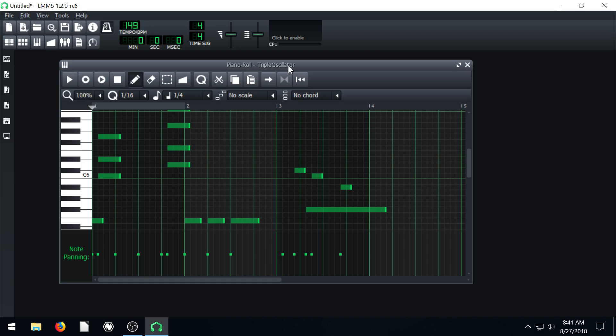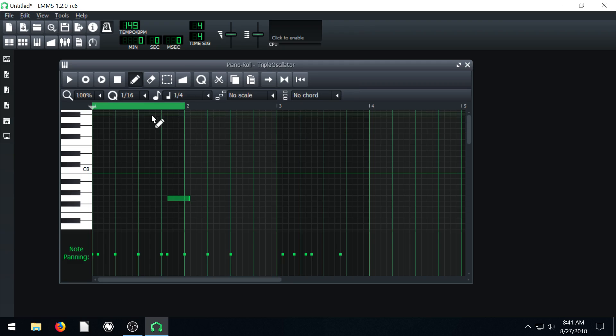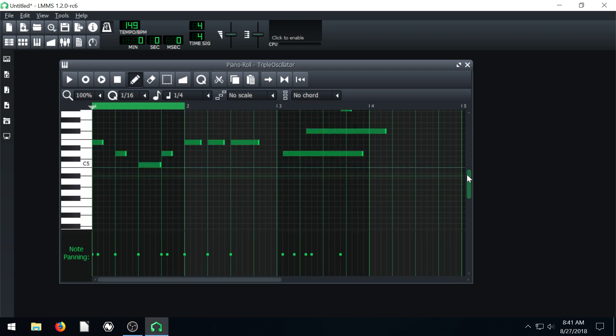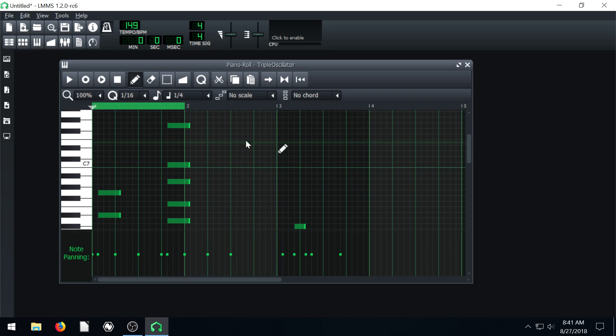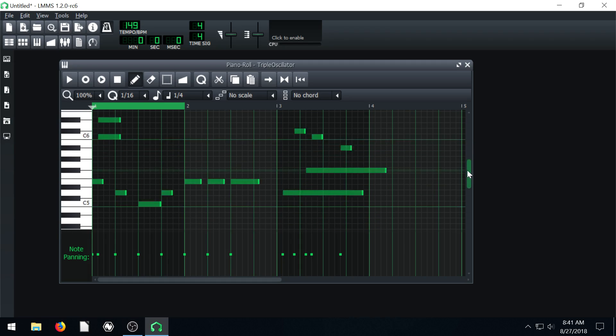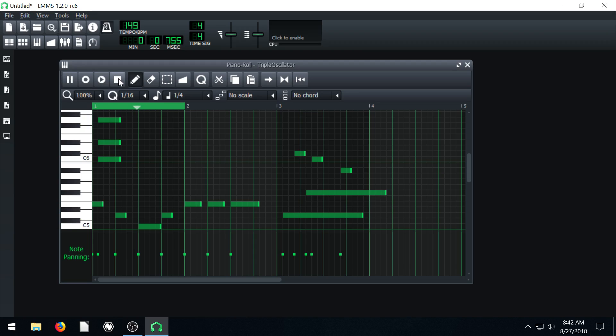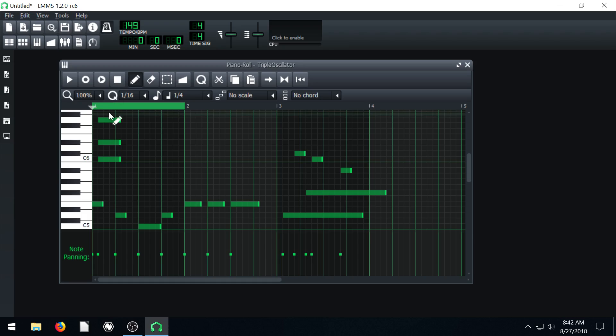That's really what I wanted to show you with the piano roll. One more thing I'll show is this button here is to enable the loop points. Right now, if we have it just set here, it'll only loop back. I'm going to erase some of these so it's not so ugly sounding. This will loop just this first bar, over and over again.